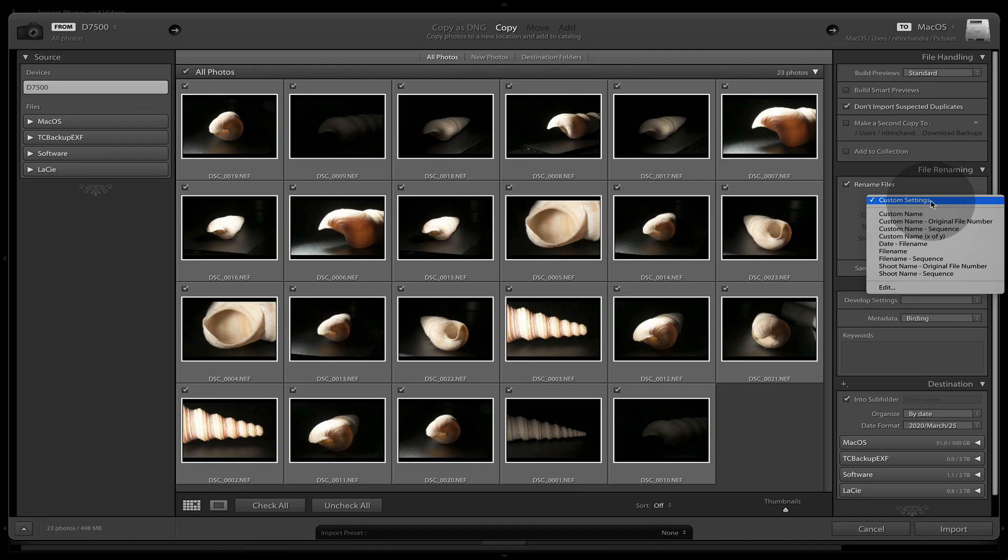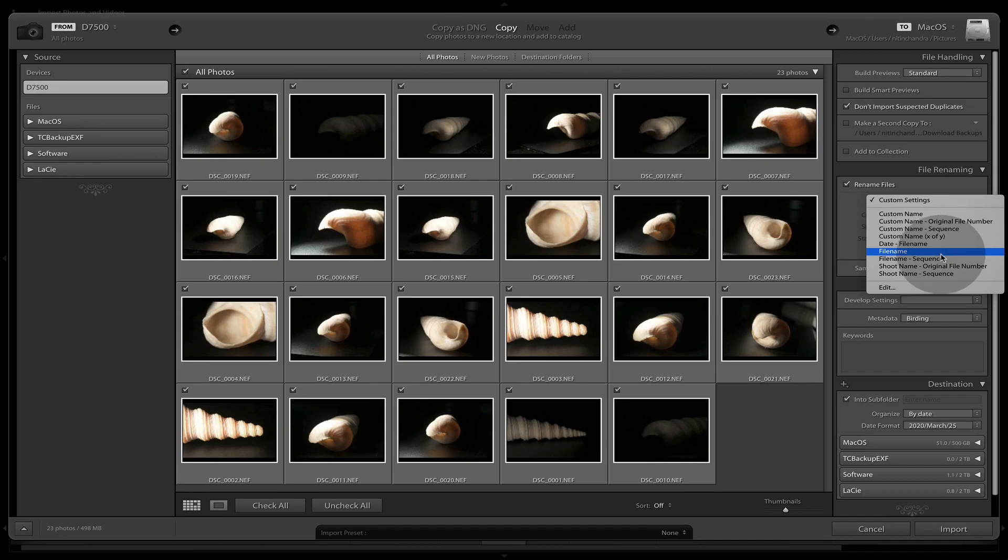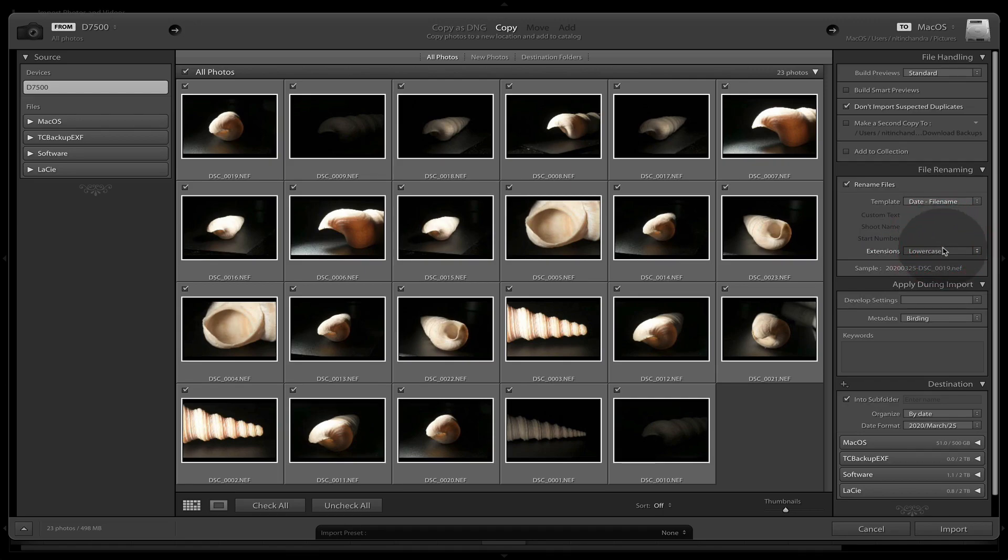Now, rename files is something that I do. I will generally rename them with a custom sequence, like date and file name, something like this.